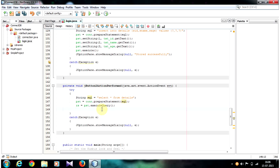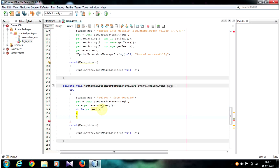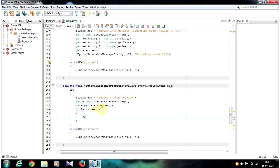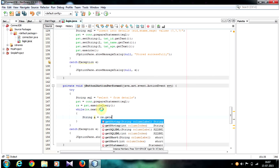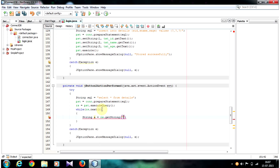In the next line, write: while (rs.next()). Inside the loop, create a String object: String a = rs.getString("student_id"). Basically, using the getString method I am accepting the value from the column student_id and assigning it to String object a.